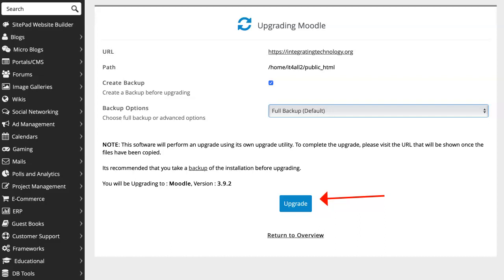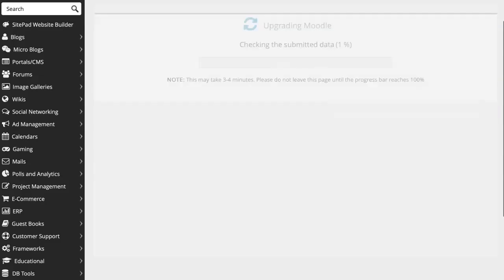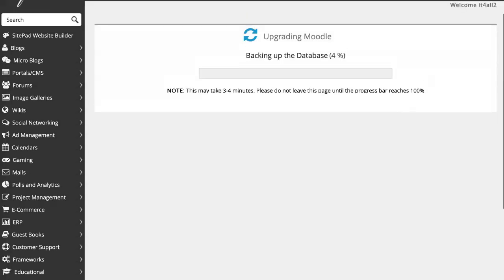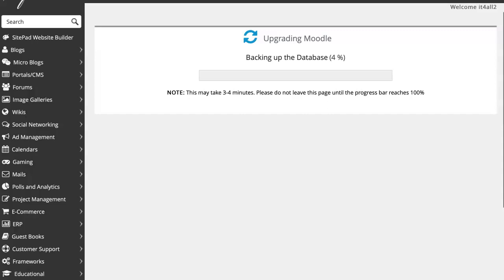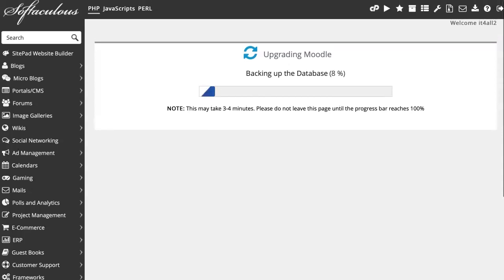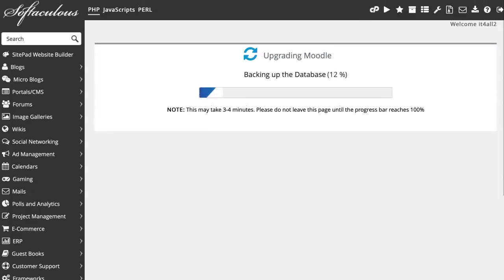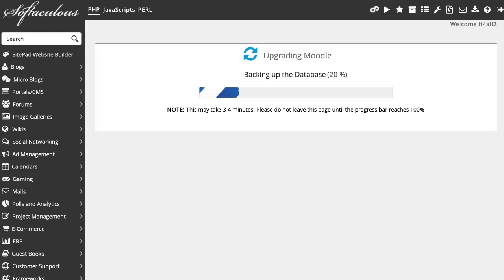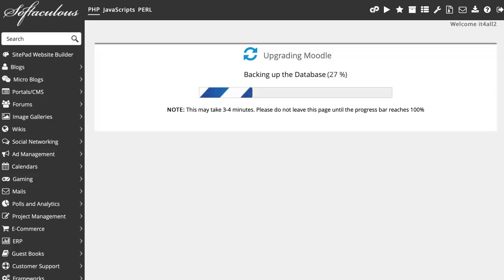The time that it takes will depend on the size of your Moodle. If it has a lot of plugins, it's going to take a lot longer. But if you've got few plugins or the basic Moodle, whatever comes with Moodle, then it shouldn't take too long.